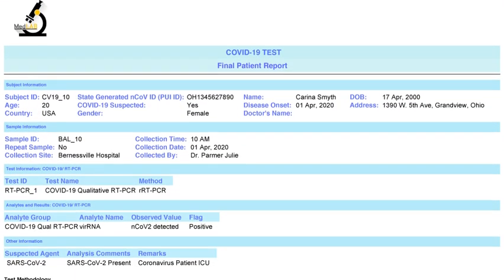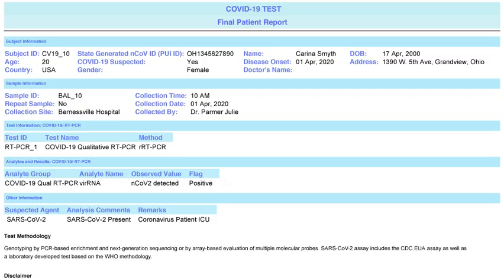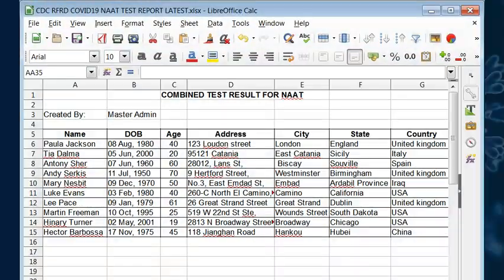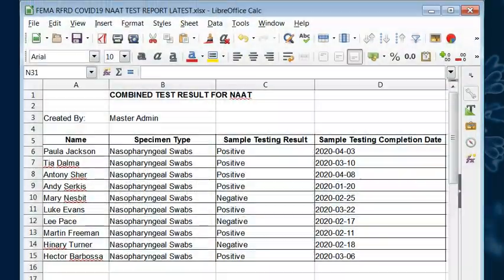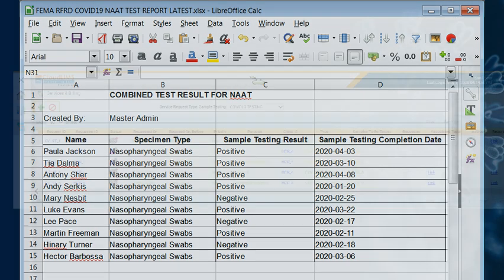CloudLIMS supports quick e-reporting of test results by integration with the reporting system of CDC, CSTE, FEMA, and other e-reporting tools, enabling labs to quickly turn around COVID-19 specimens.